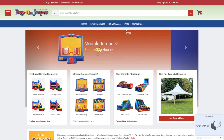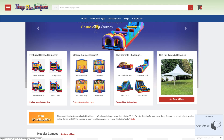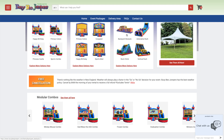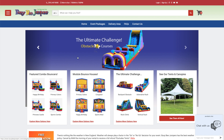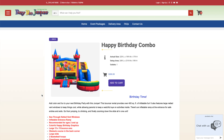Let's start by looking at the live website of one of our existing customers. We can browse the company's inventory, learn more about the company, and book an event right here on the website. So let's go ahead and place a test order.